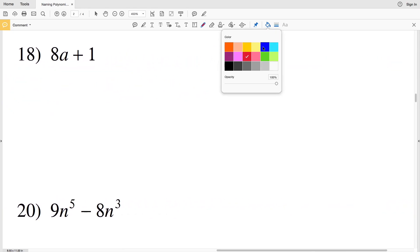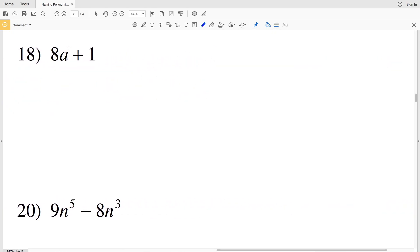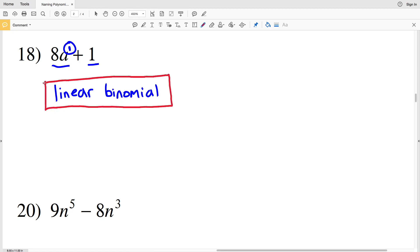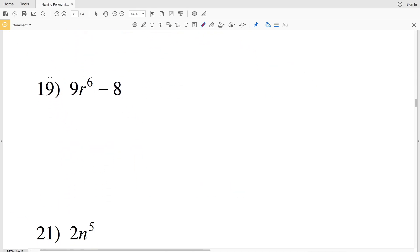For number 18, the variable a has an exponent of one since a to the one is just a, so the highest degree is one — this is linear. Since there are two terms, this will be a linear binomial.